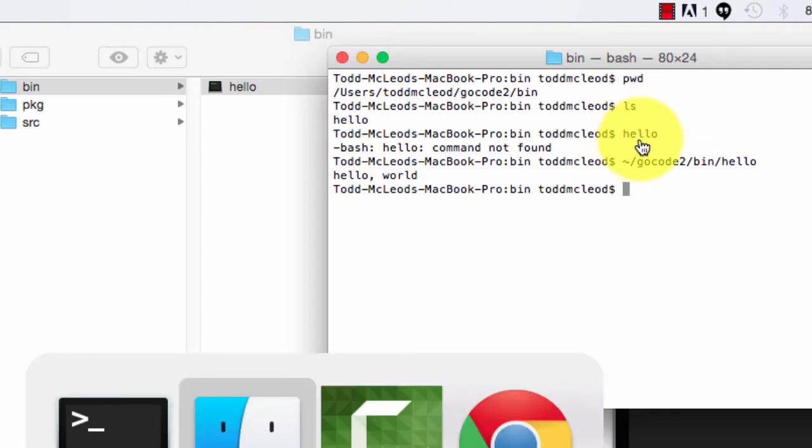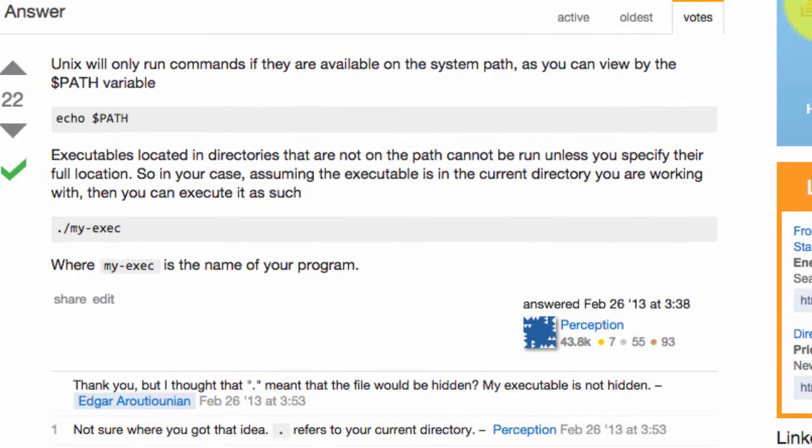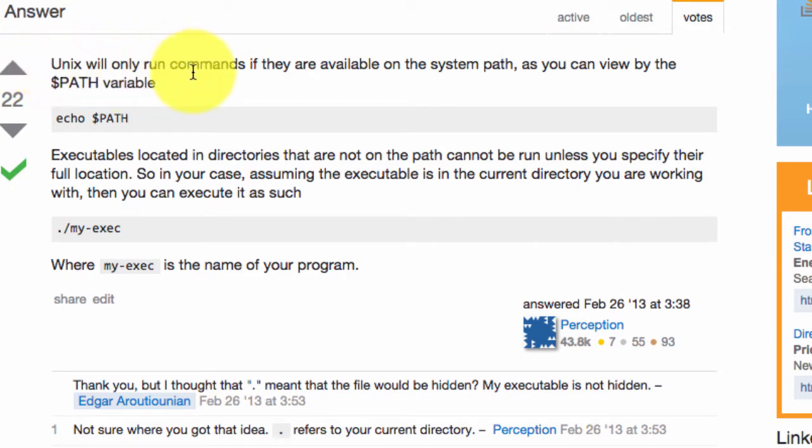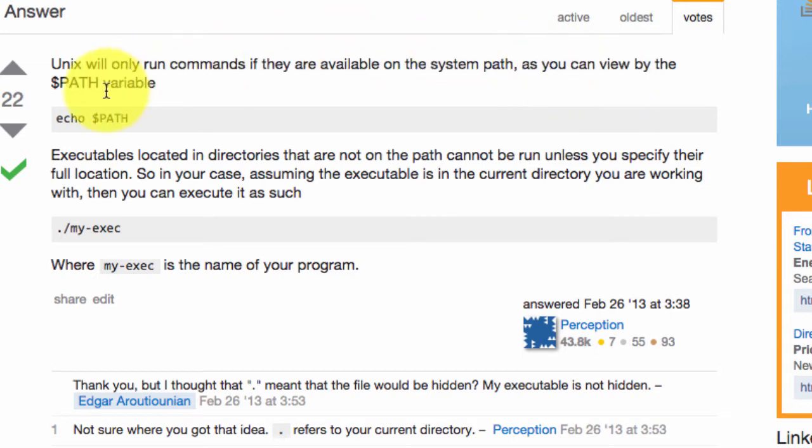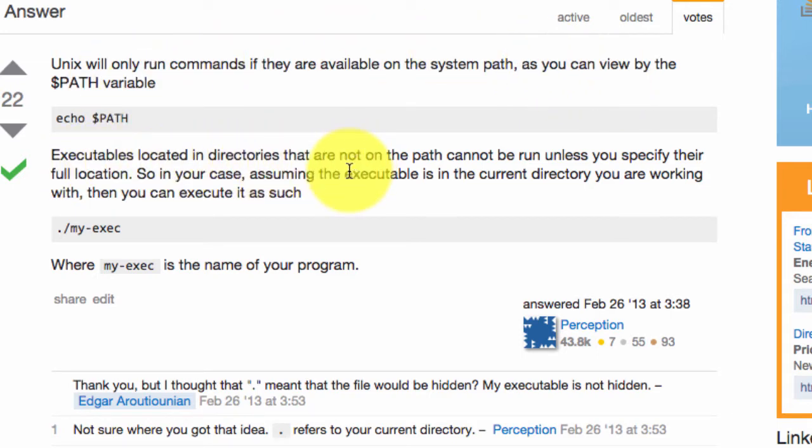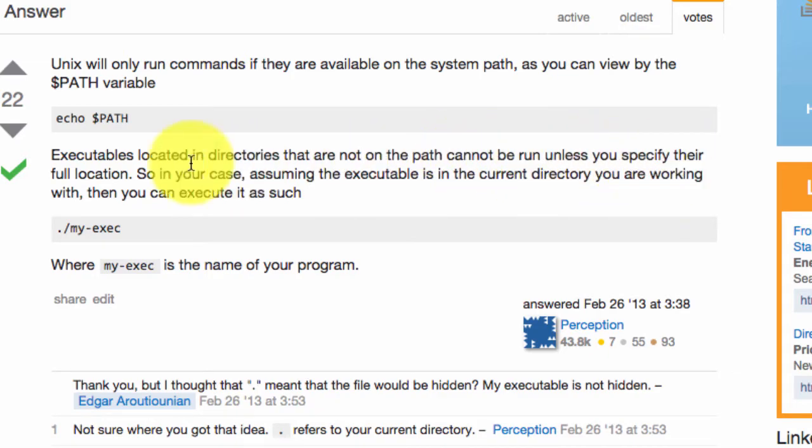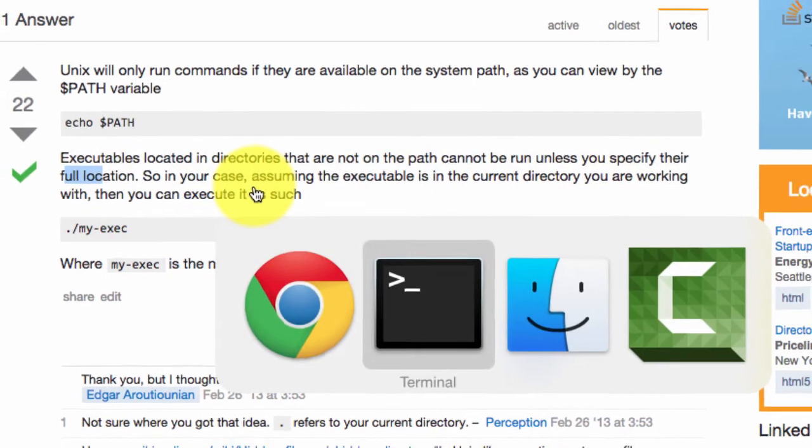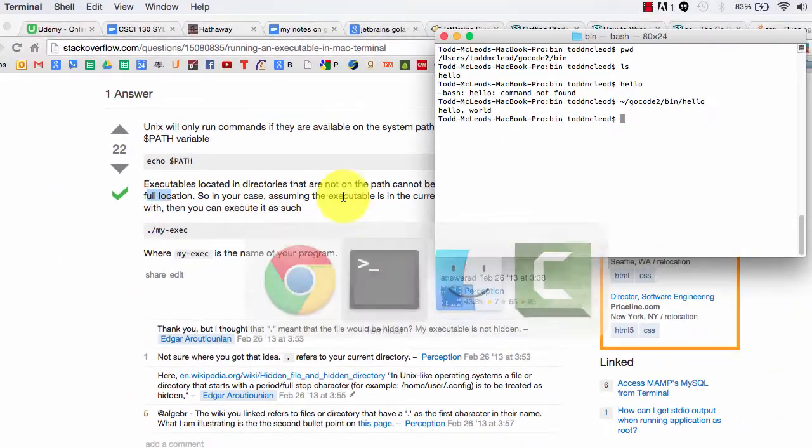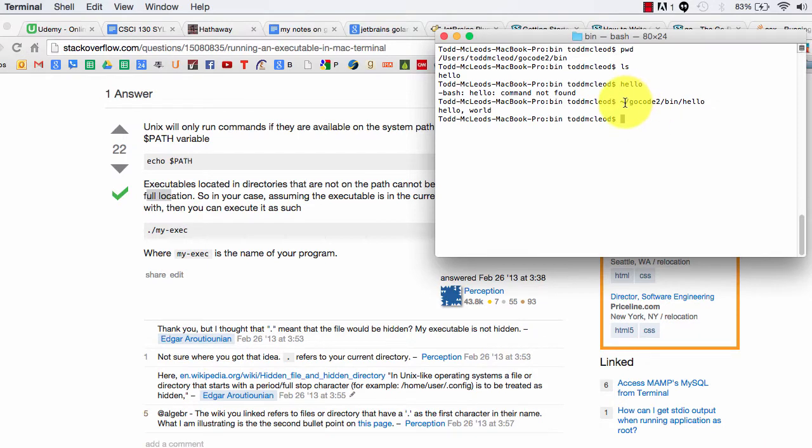And the reason for that can be explained very well by Stack Overflow. Unix will only run commands if they are available on the system path as you can view by the path variable. Executables located in directories that are not on the path cannot be run unless you specify their full location. So when I specified the full location here, that executable was able to run.